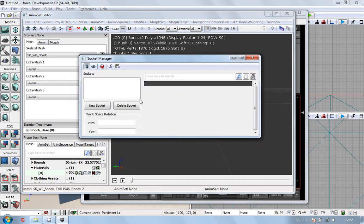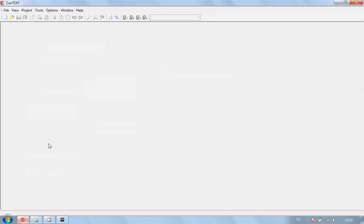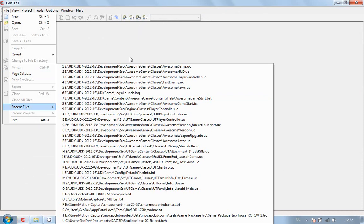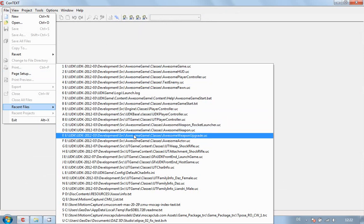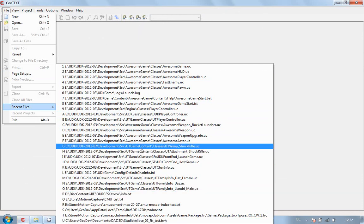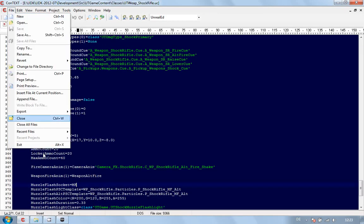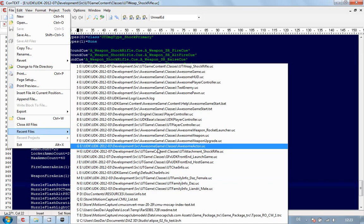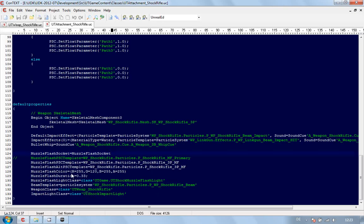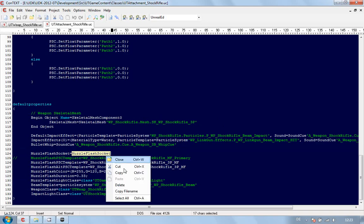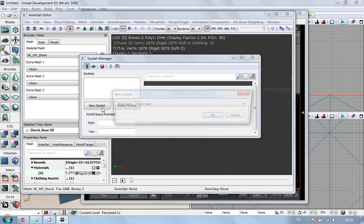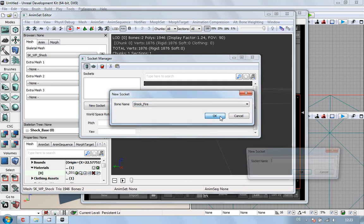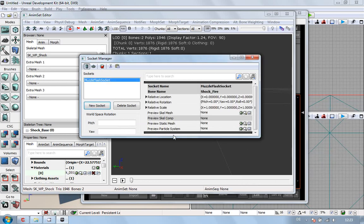Now, at the moment we've got no sockets, and I can't do my usual trick of copy and paste, because I don't have the same bone names. So what we're going to do is, I forgot to open Context, File, Recent Files, I can't see it, there we go, Shock Rifle, and Recent Files. I'm going to take the muzzle flash socket, copy, new socket, shot fire, and there we go.